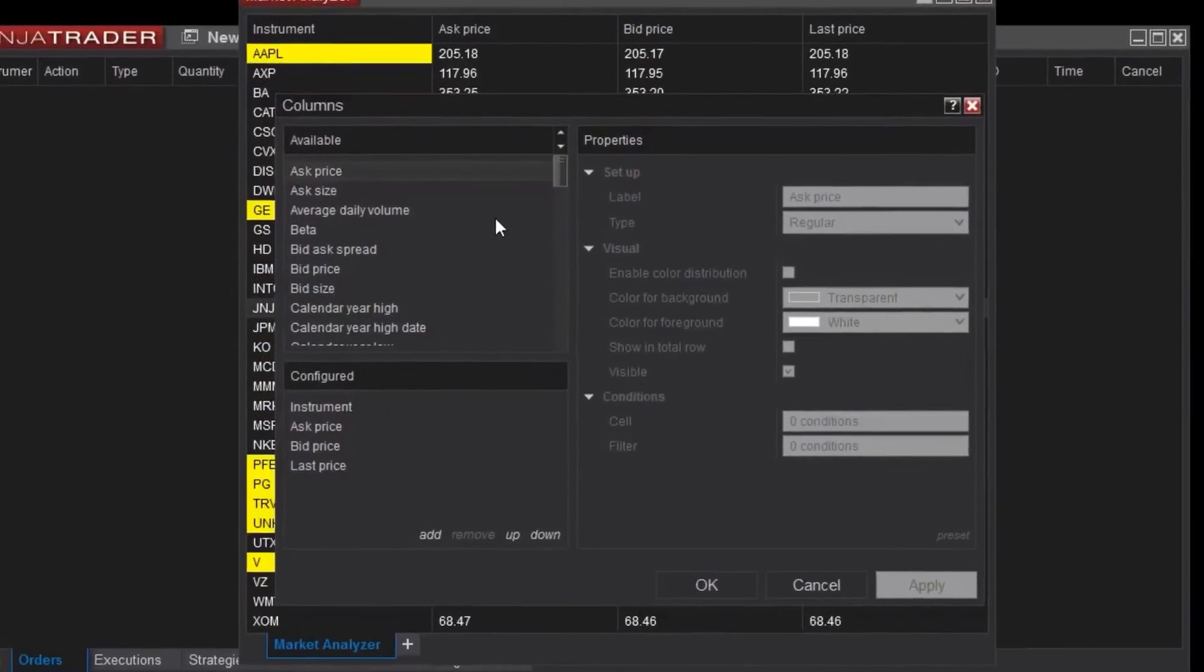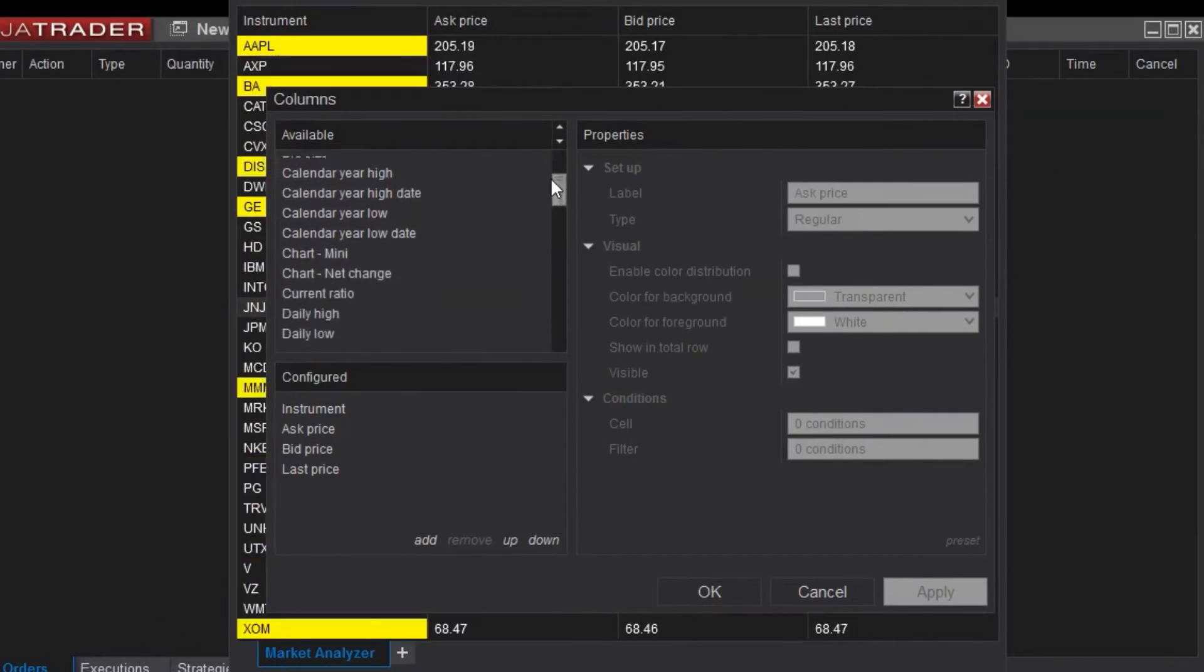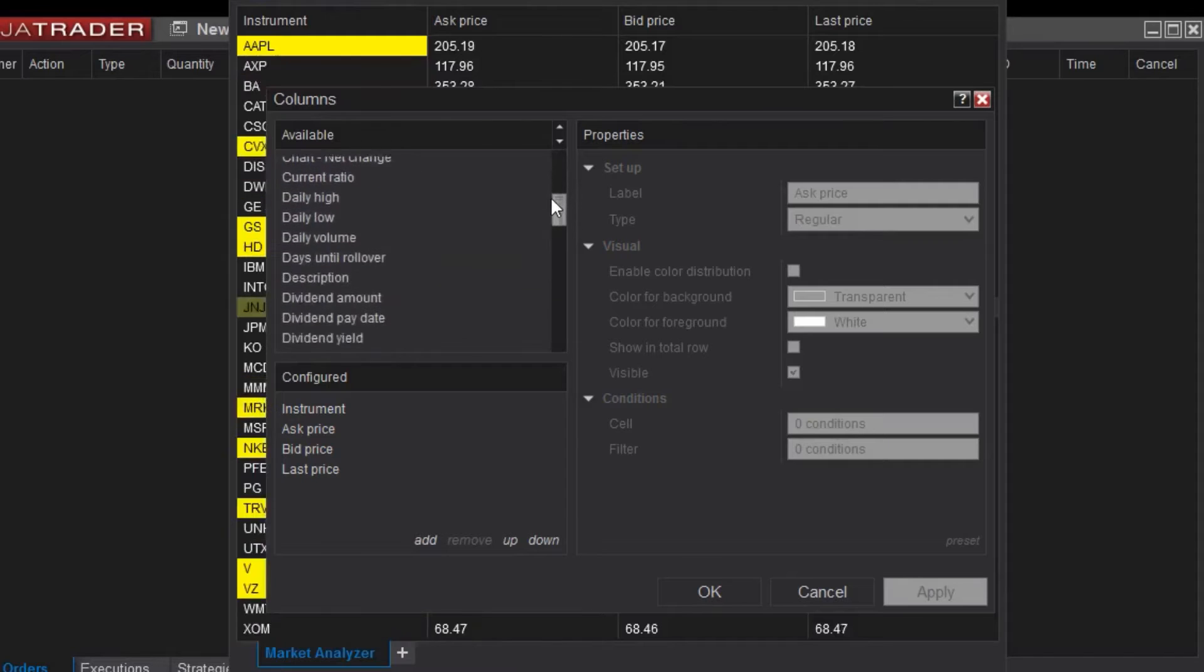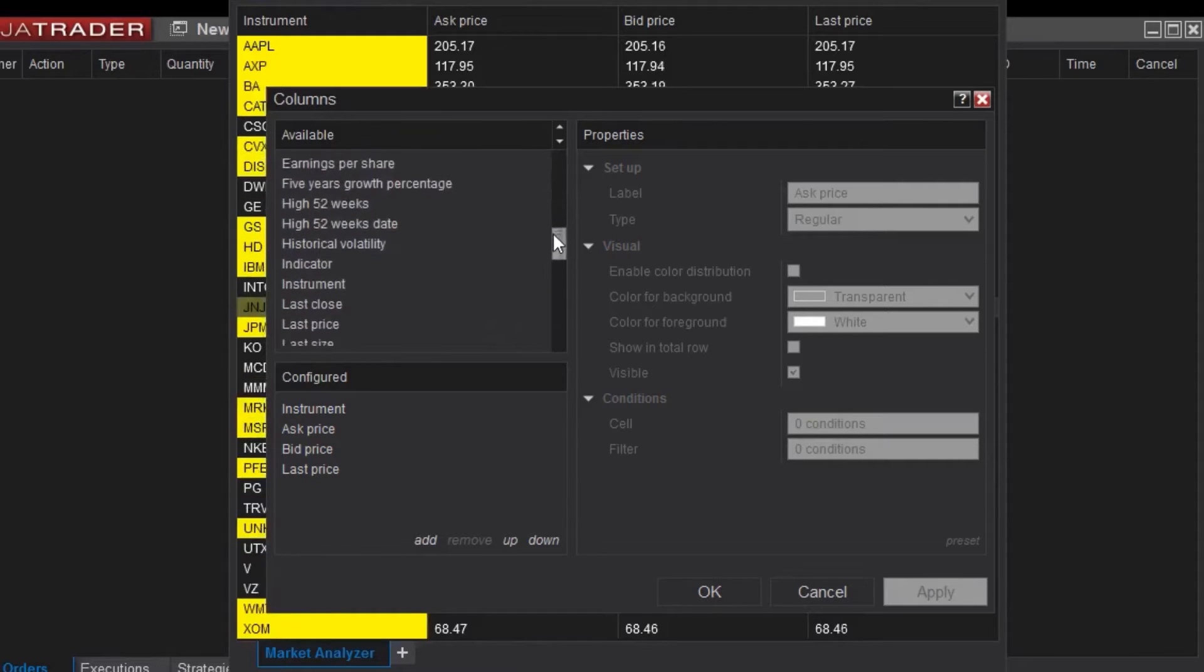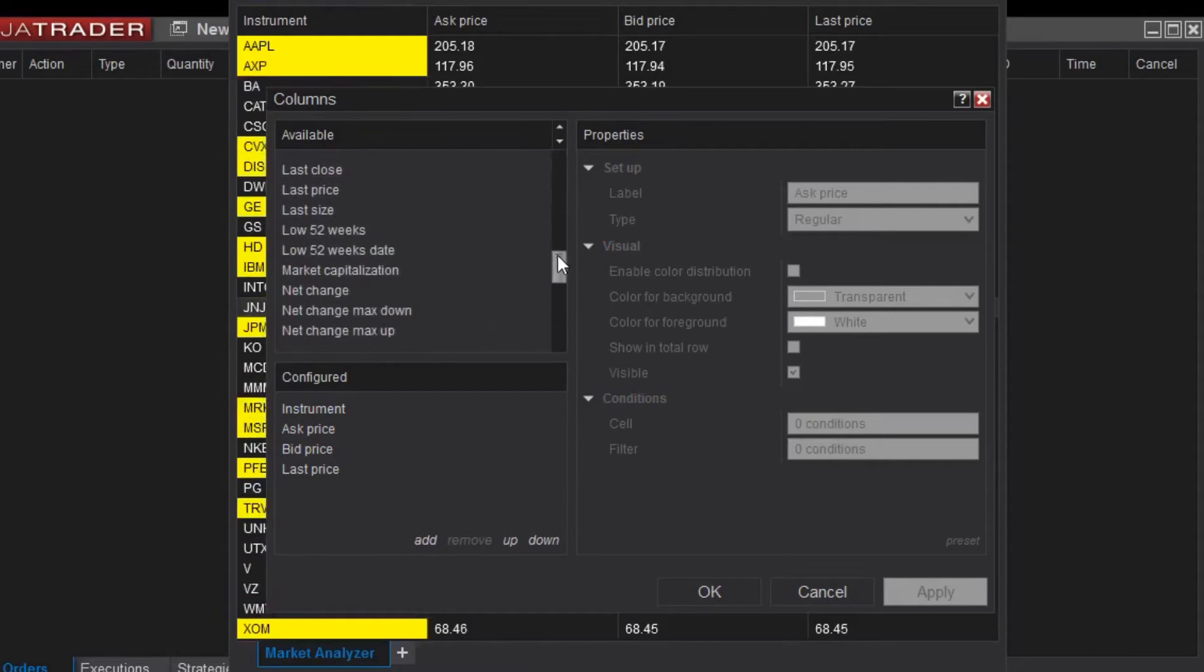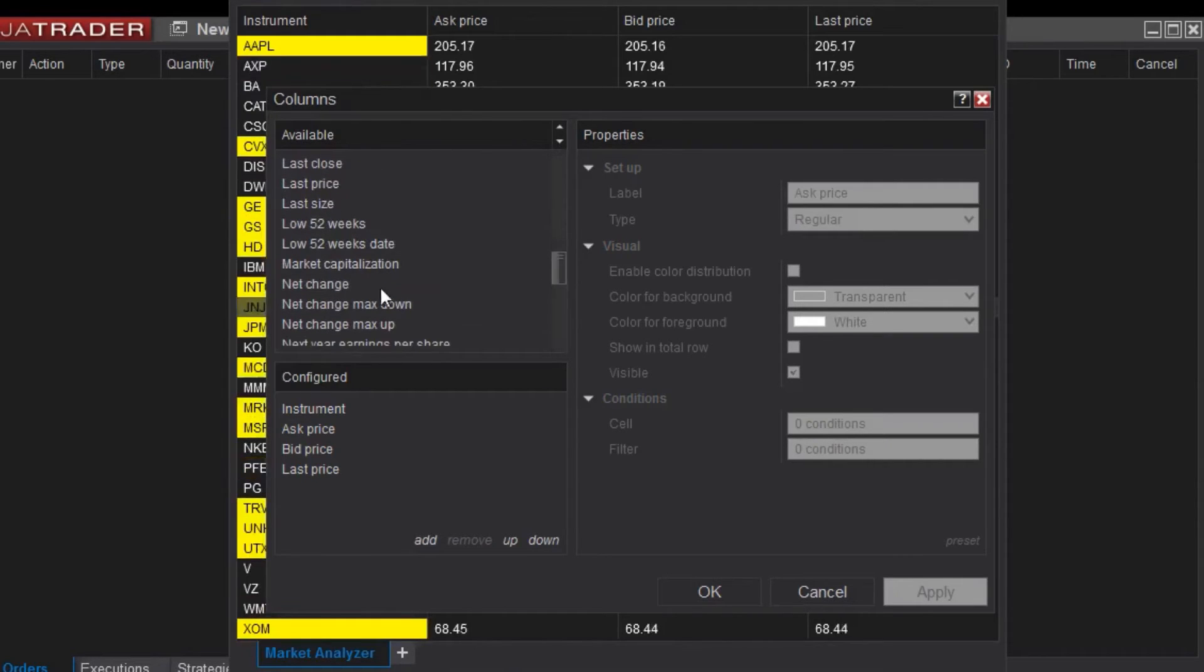I'm going to add a Net Change column. I will select Net Change, then click Add to add the Net Change to my list of configured columns.